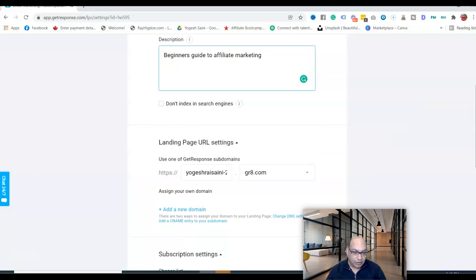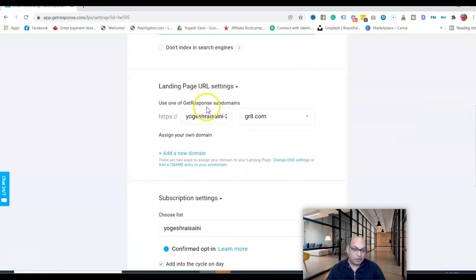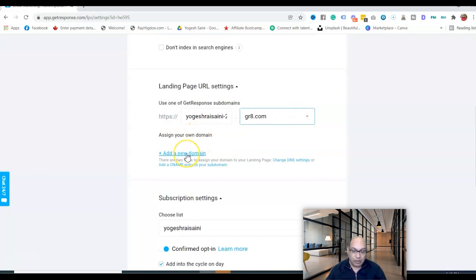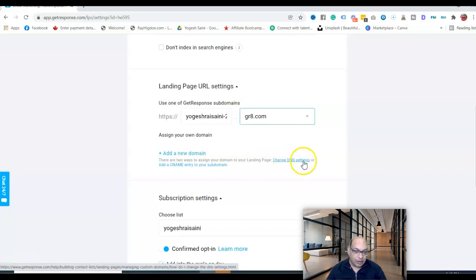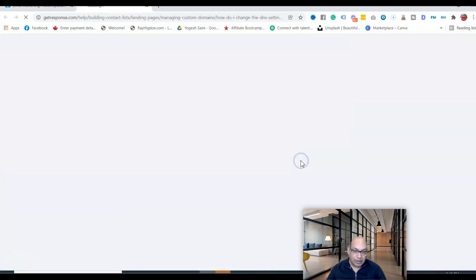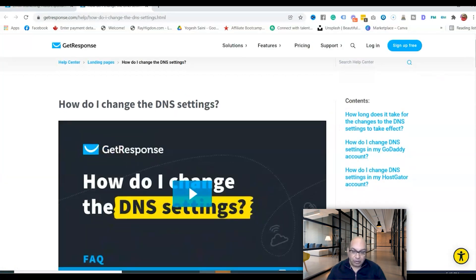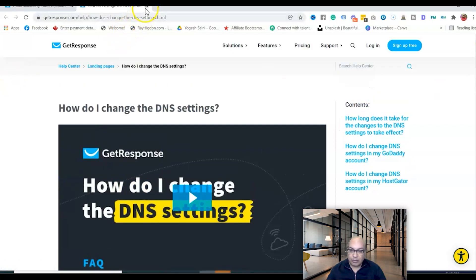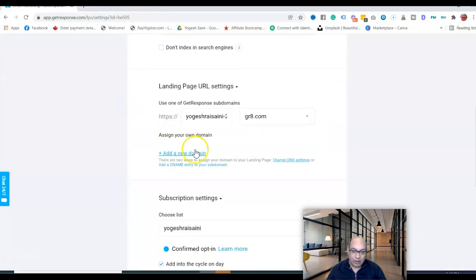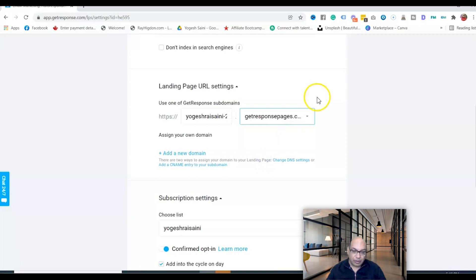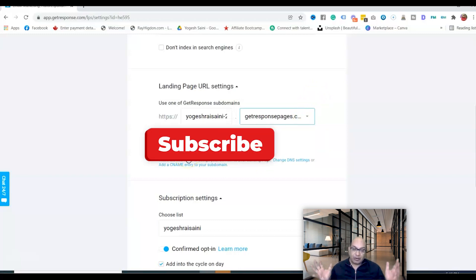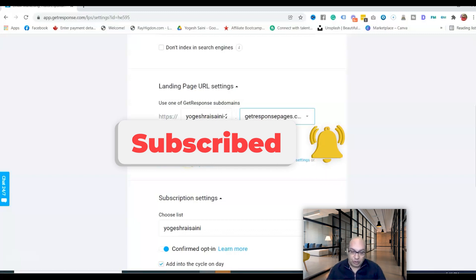For the URL, you can use a GetResponse subdomain or assign your own custom domain. If you add your own domain, you'll need to update your DNS settings and add a CNAME for your subdomain. GetResponse provides a guide on how to do this. For long-term branding, I recommend using your own custom domain name.